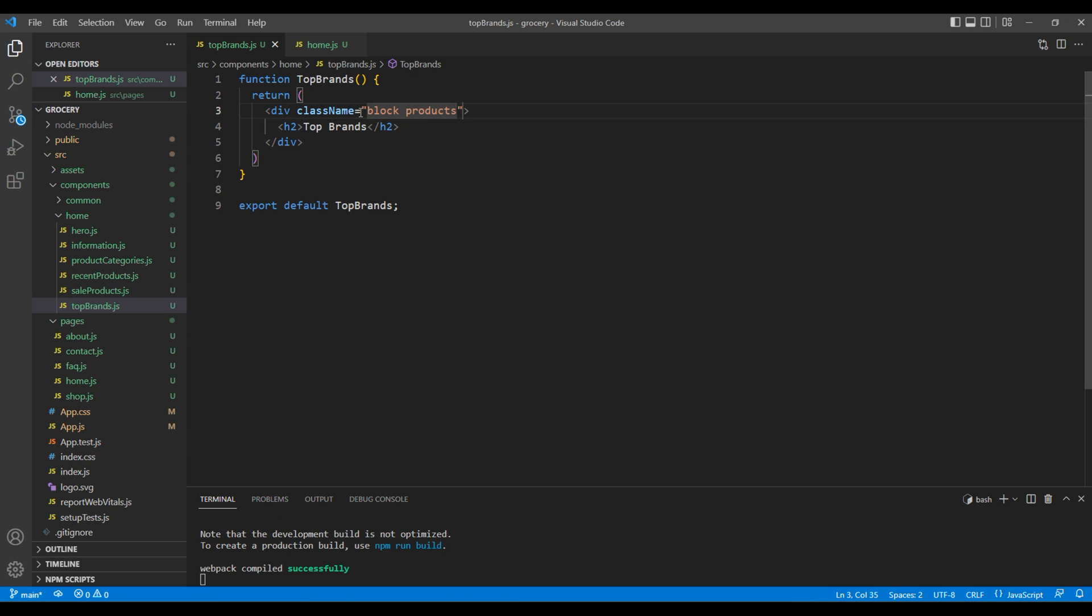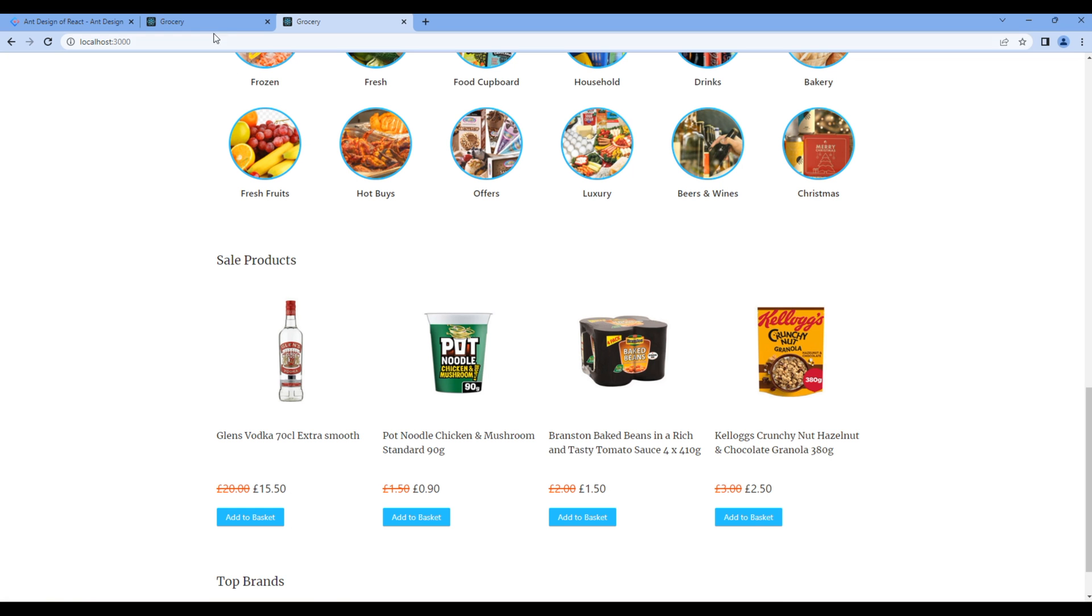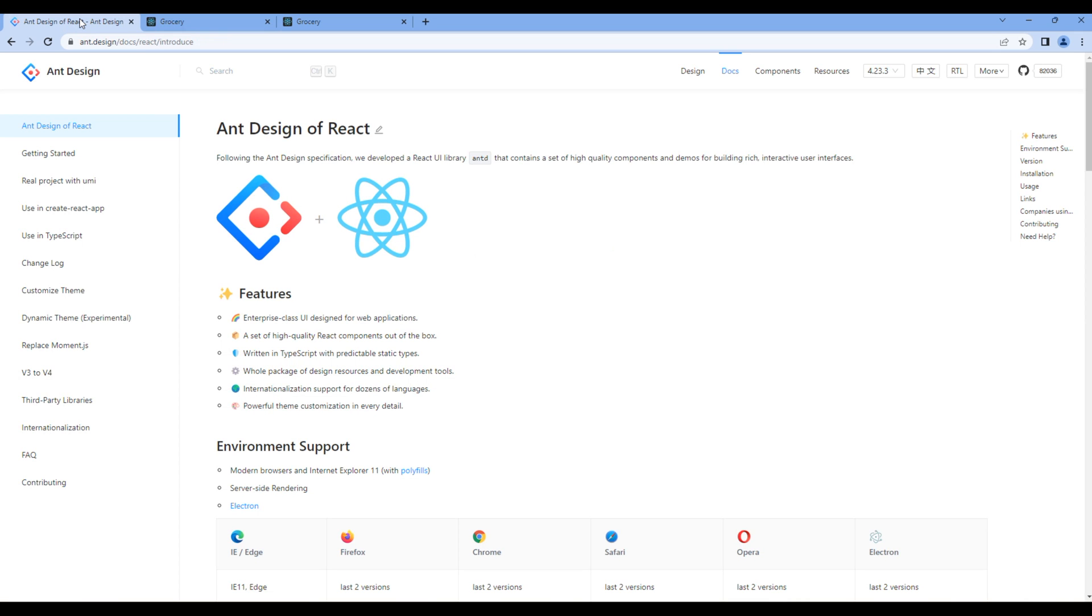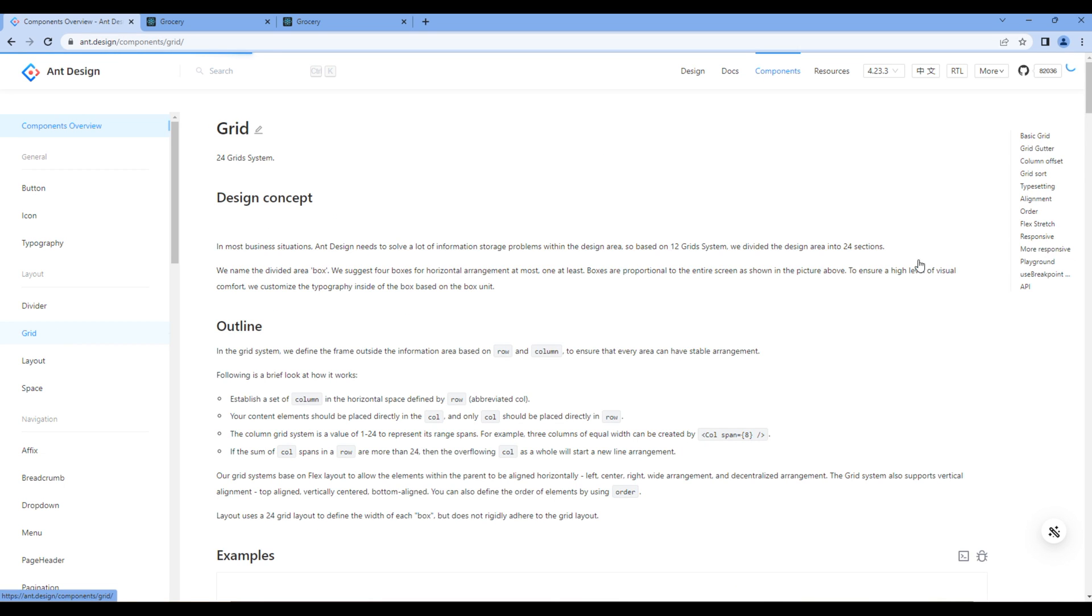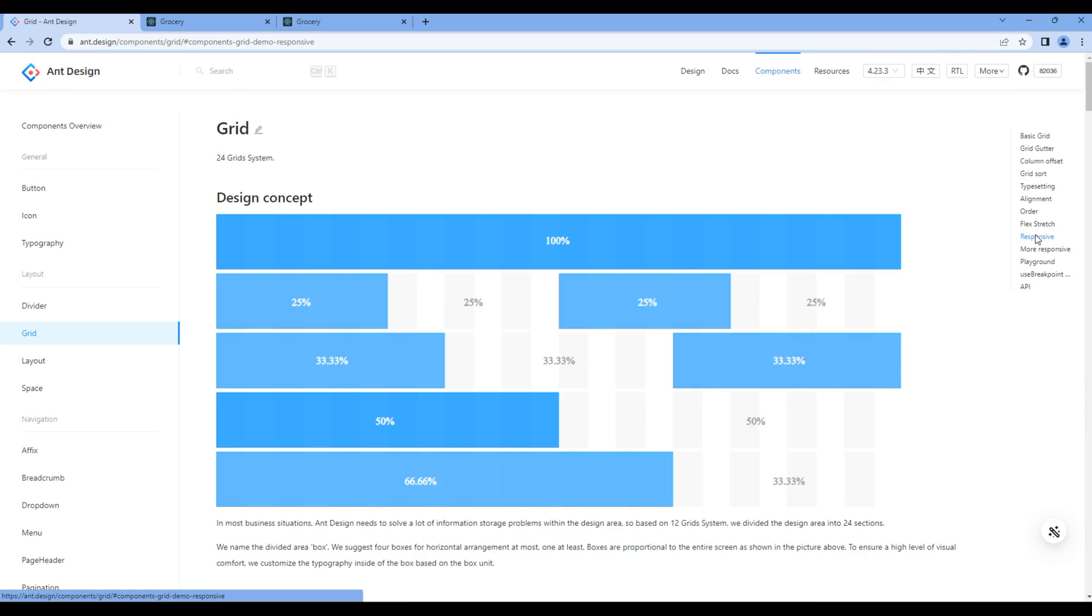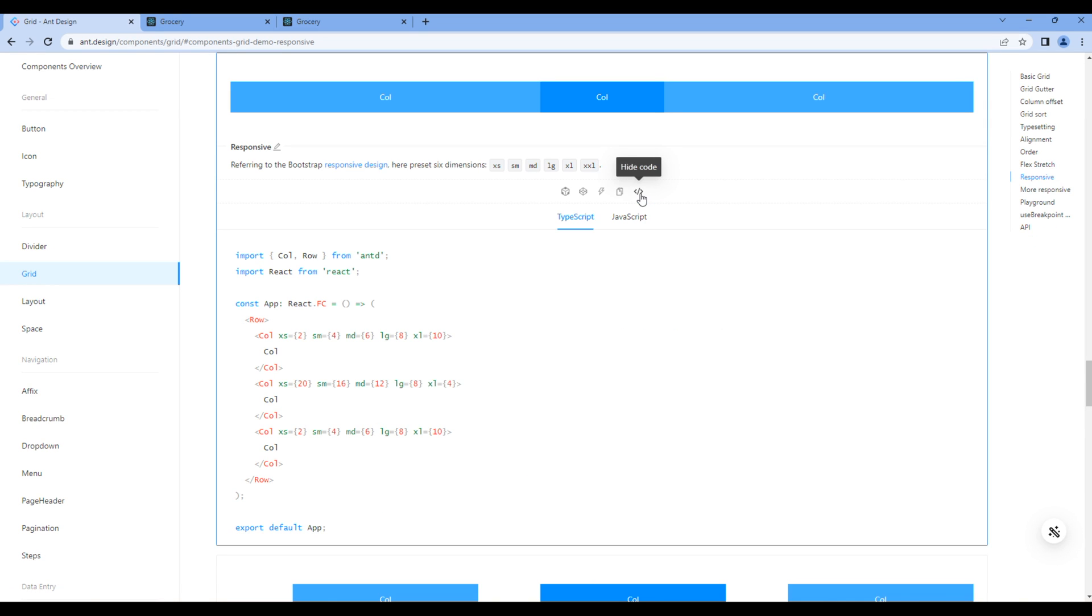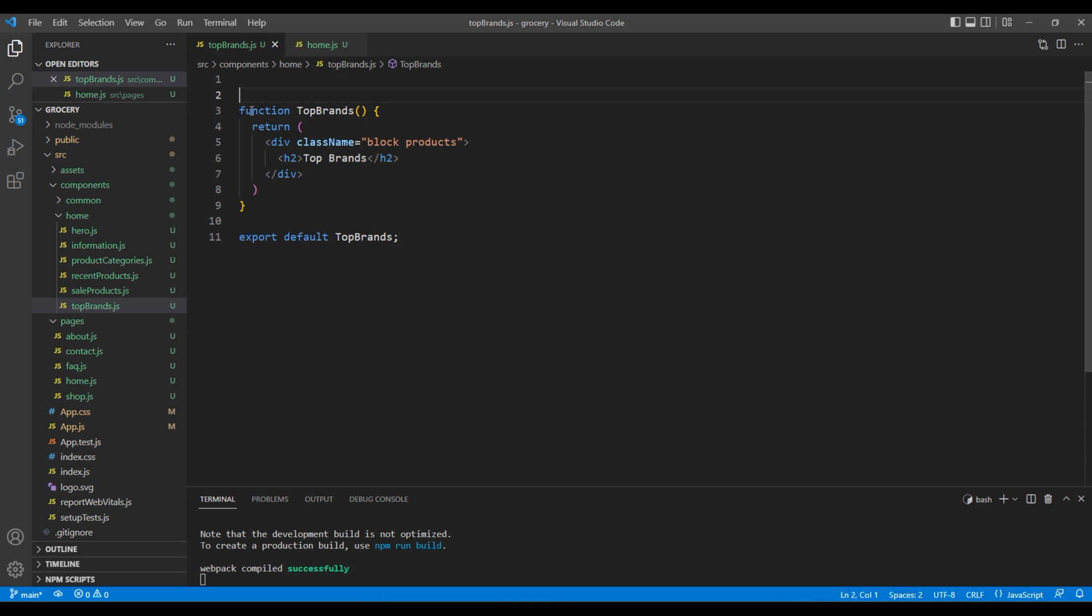Now looking at this design, we need a grid component. So open Ant Design website, click Components and Grid, click Responsive, and copy the import of Row and Col and paste them at the very top.